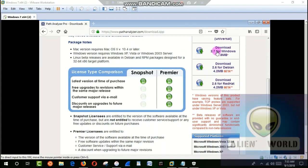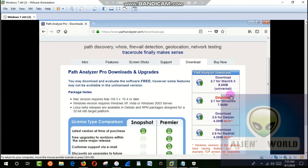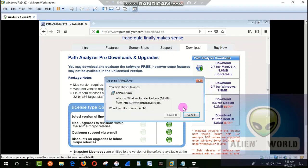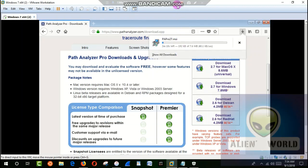If you have any other OS like macOS, Red Hat, or any other flavor of Linux, you can choose your fit. I have Windows so I'm going to choose Windows. I'm downloading this, clicking Save File, and waiting for the download.